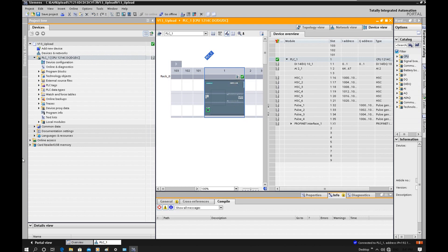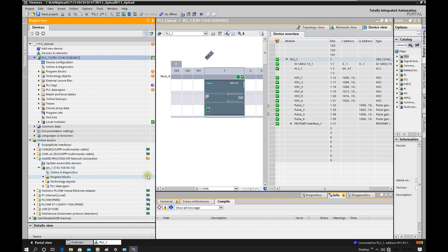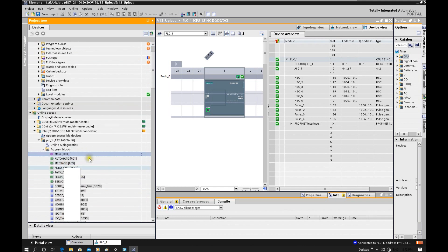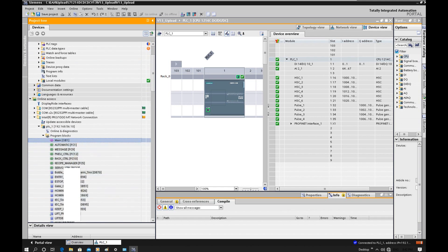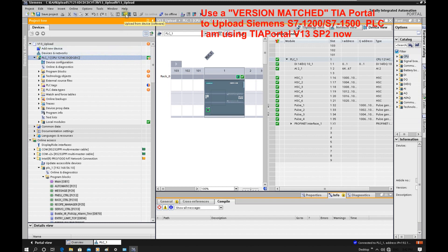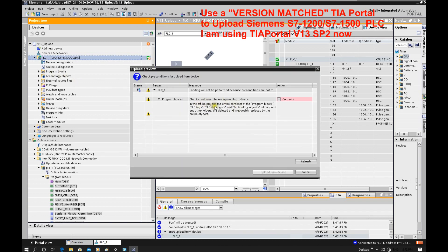Now we are online with the CPU. Let's browse online access. From this online view we can see the program blocks — the controller has multiple functions, function blocks, and DBs. Now let's go to the project here, and we can see that Upload from device is highlighted. Let's click upload. It will show that the offline project will be overridden by the online. That is the upload — so we will proceed.